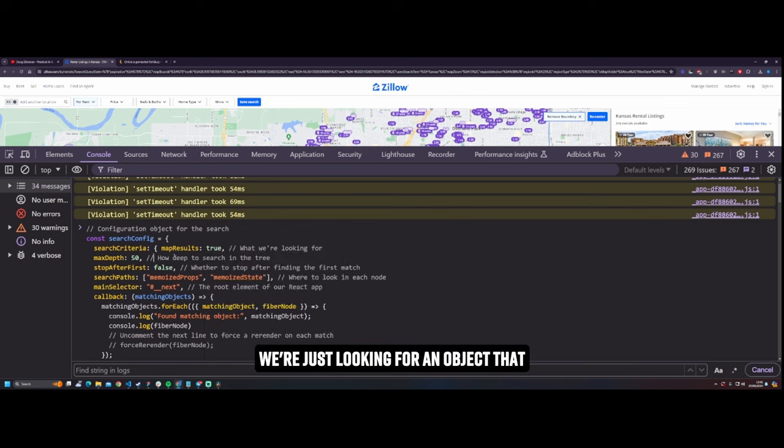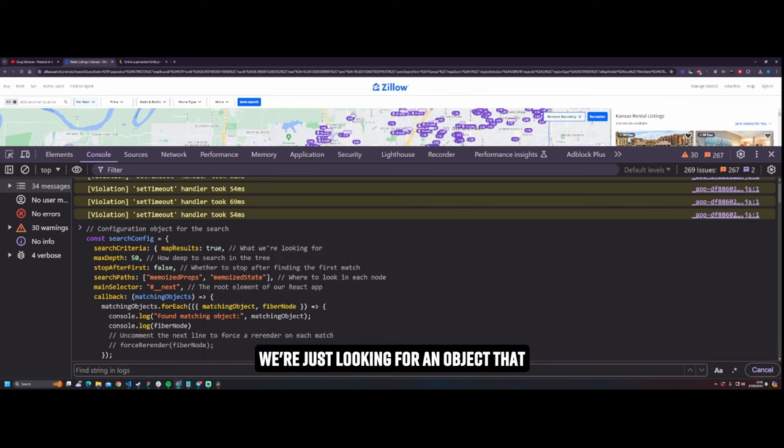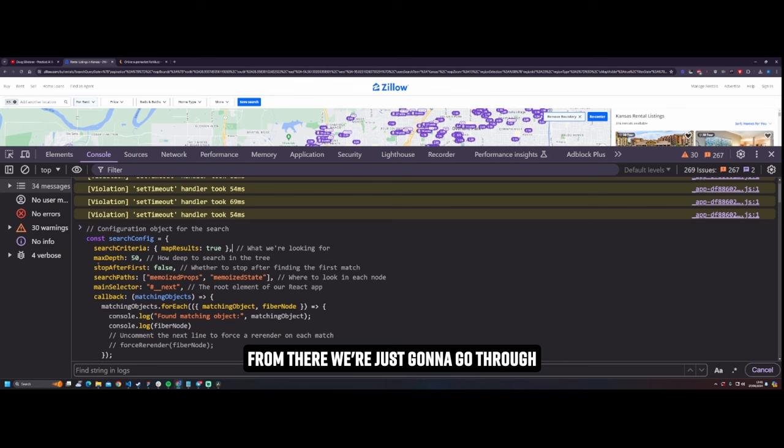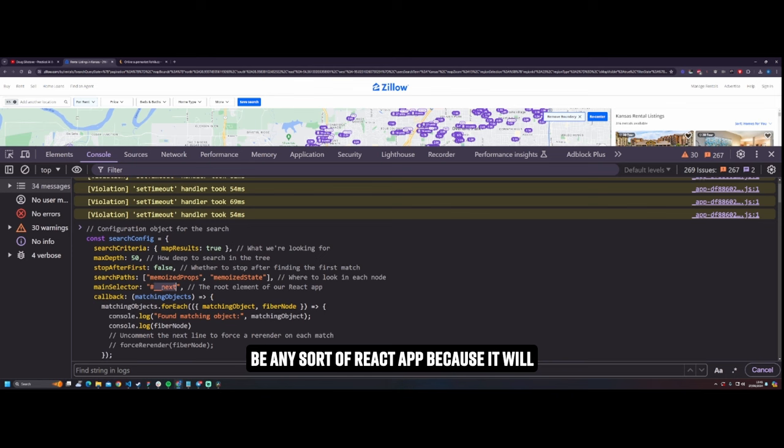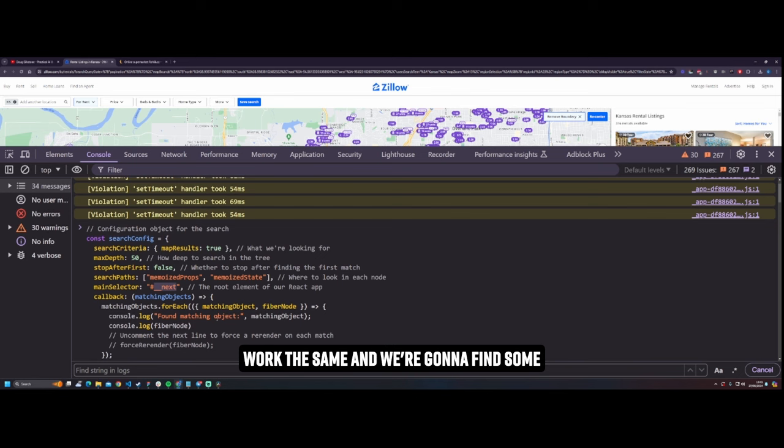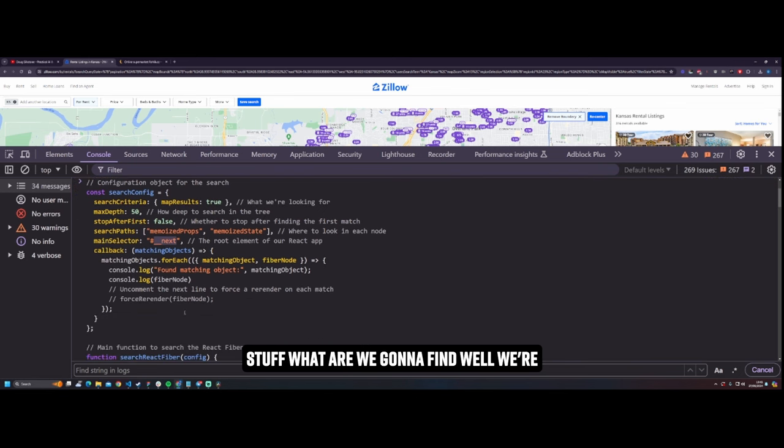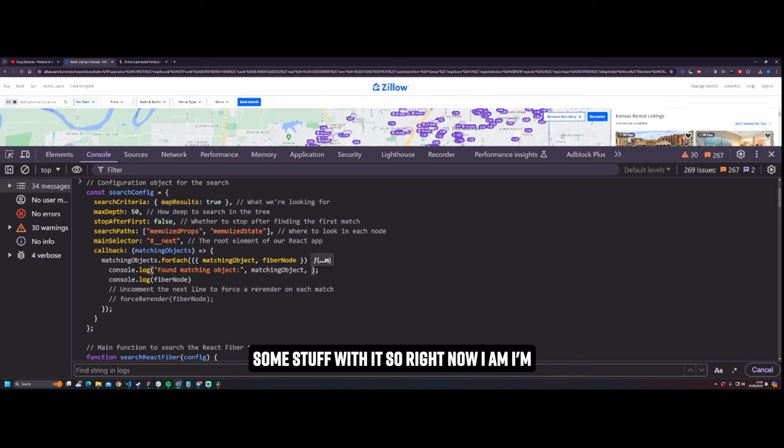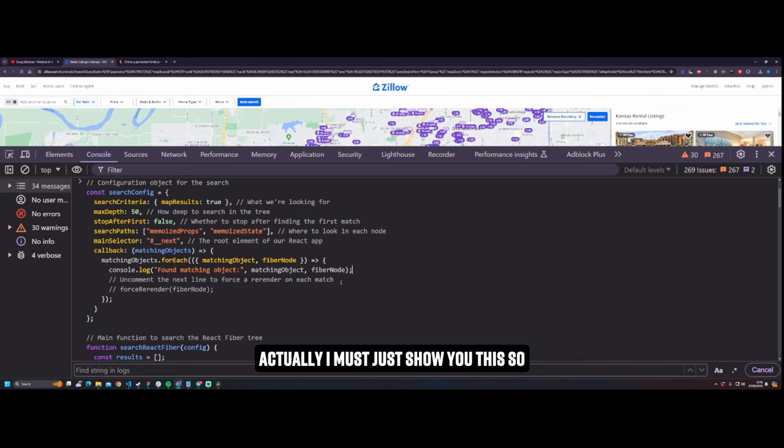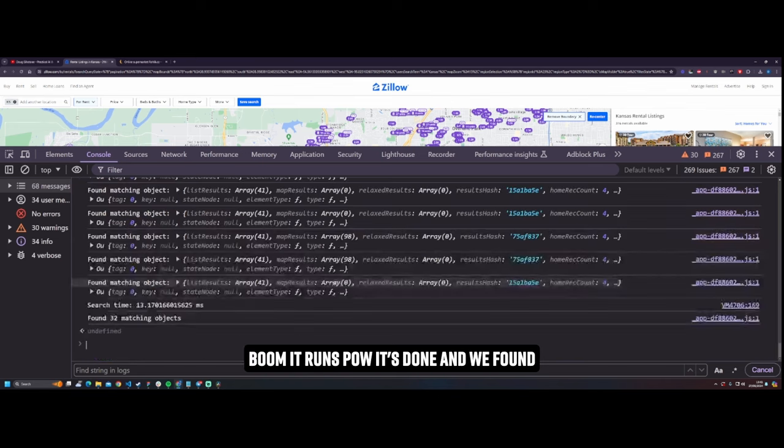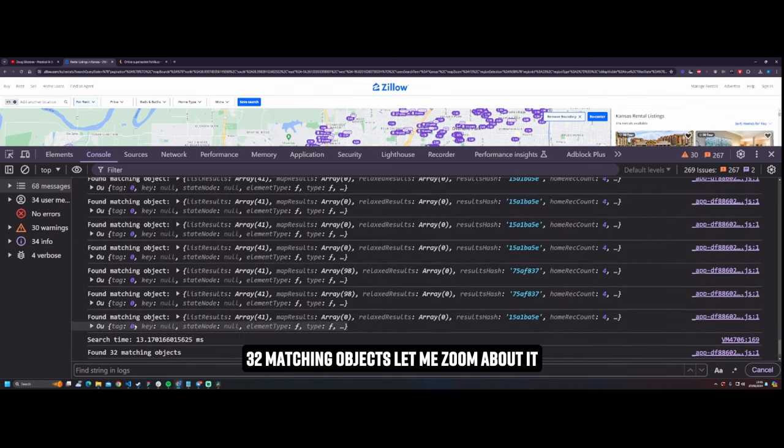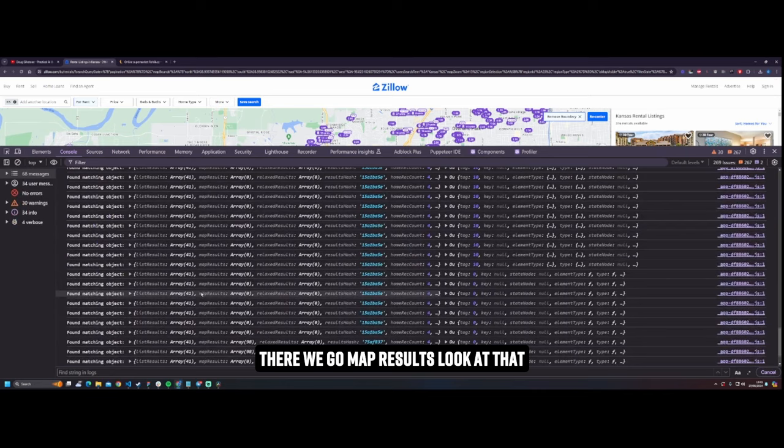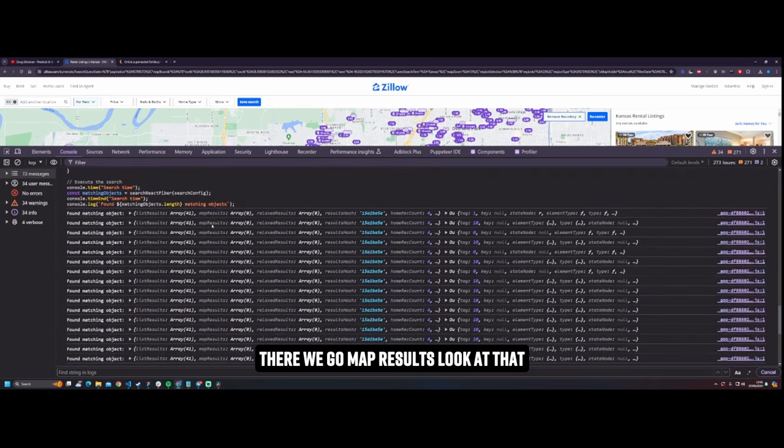We're just looking for an object that has map results of true, right. And then from there we're just going to go through the whole of this Next app, but it could be any sort of React app because it will work the same. And we're going to find some stuff. What are we going to find? Well we're going to find all of the objects that have this key and then we're going to do some stuff with it. So right now I am just matching that object. And then actually let's just show you this. So boom, it runs power, it's done. And we found 32 matching objects. Let me zoom about a bit. There we go.